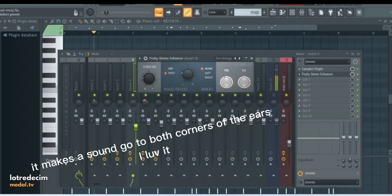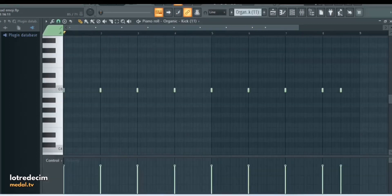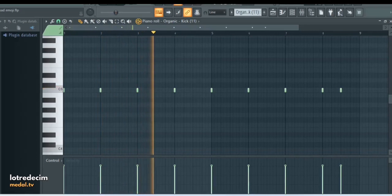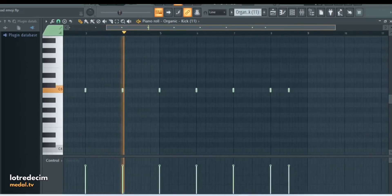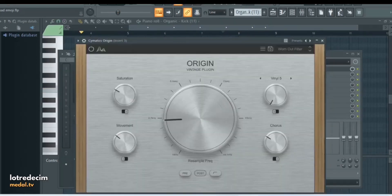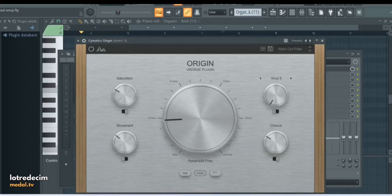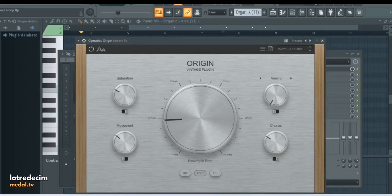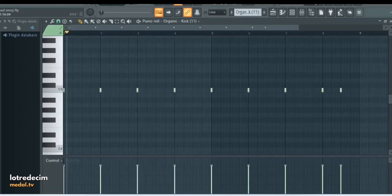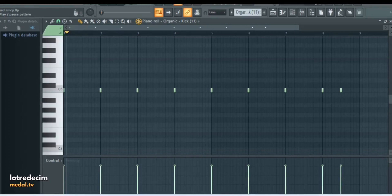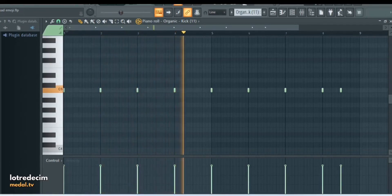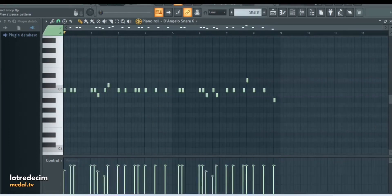For the third drum I have this kick, just playing at the start of every bar and then towards the end. For the mixing once again Cymatics Origin, I used the worn out filter preset. Here's what the kick sounds like without the Cymatics Origin. A little bit too loud and a little bit too present if that makes sense.